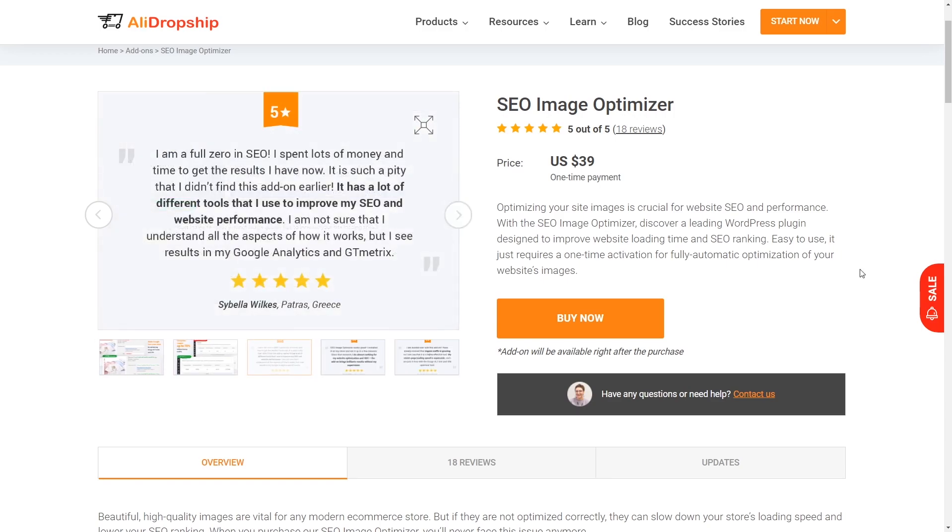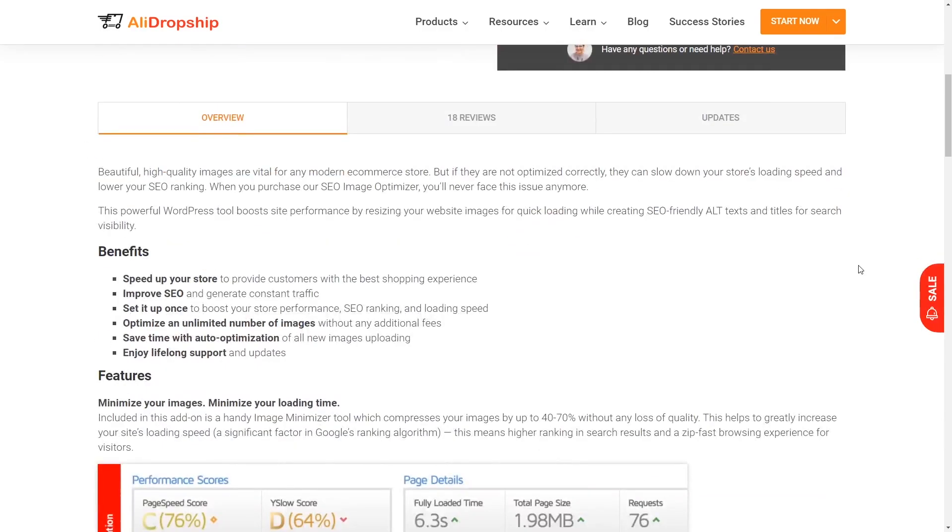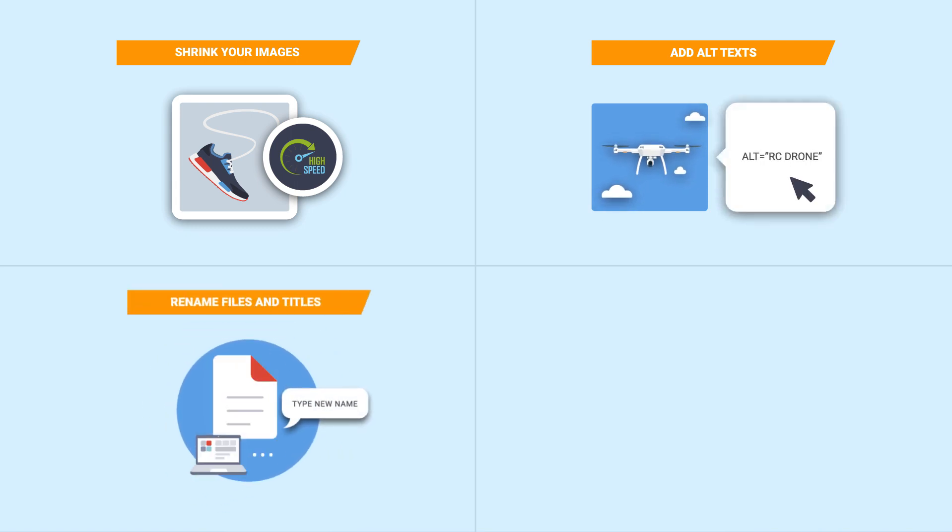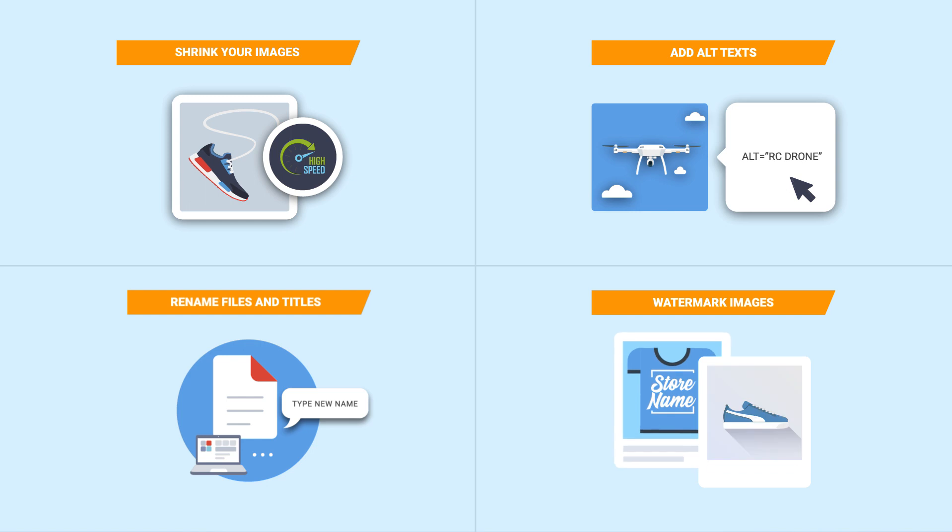The SEO Image Optimizer plugin can shrink your images to speed up loading time, add alt text to your image files, rename image files and titles for SEO enhancements, and watermark images to keep your photos protected.